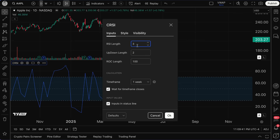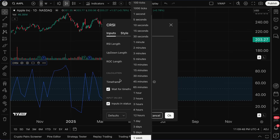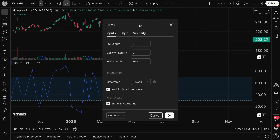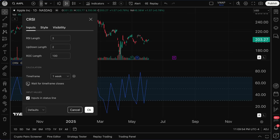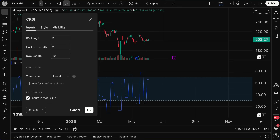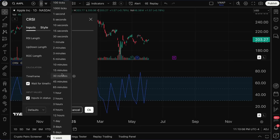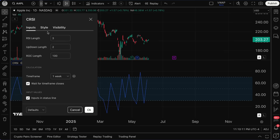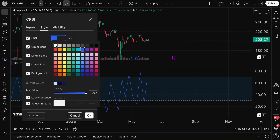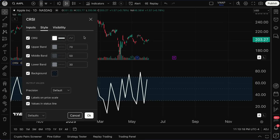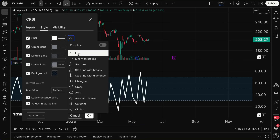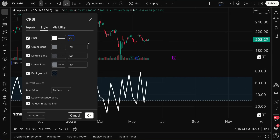Also remember the 'Wait for Time Frame to Close' checkbox. Since I'm recording on a Tuesday, the weekly time frame hasn't closed yet. If you uncheck this box, it calculates in real time rather than waiting for that weekly interval to end — this applies to any of the available time intervals. Moving to the Style menu, this gives you the ability to customize the look and feel of the indicator, including the Connor's RSI line, choosing between line or histogram display.